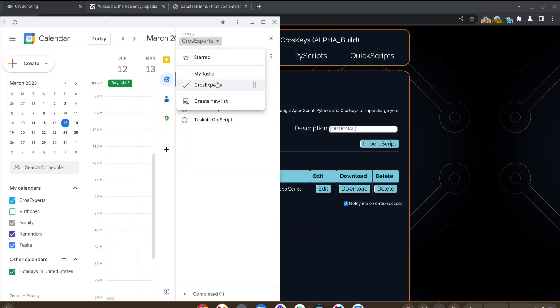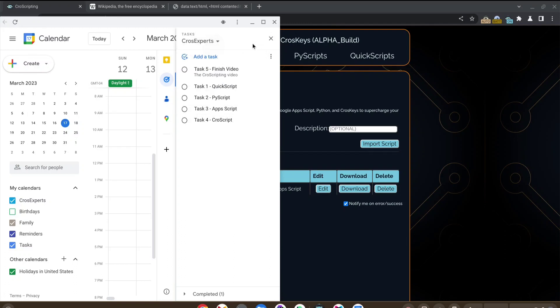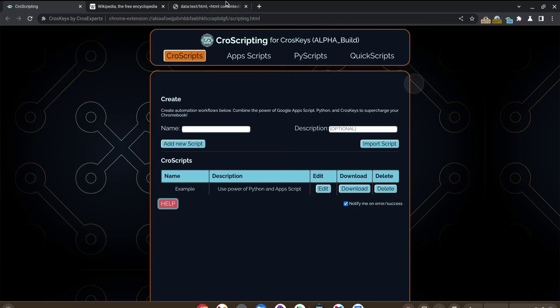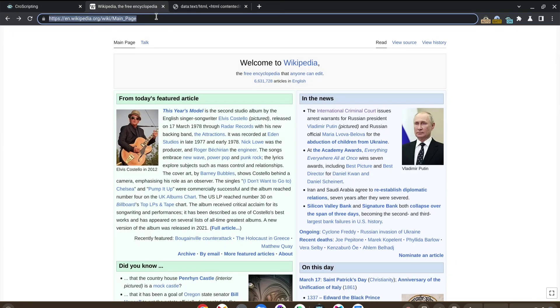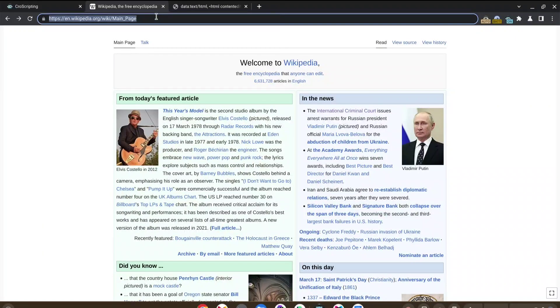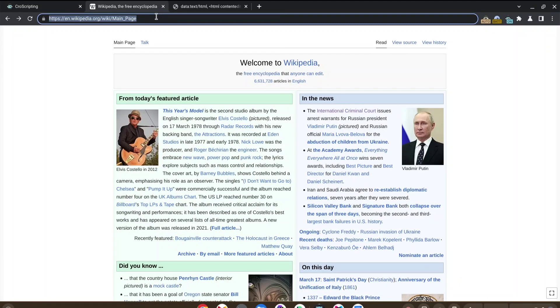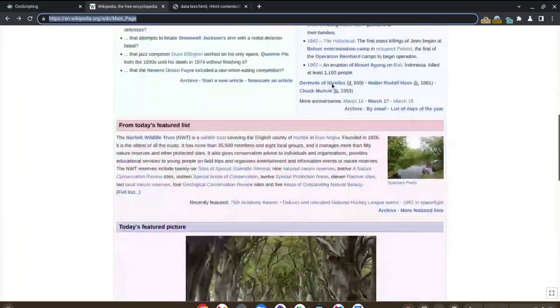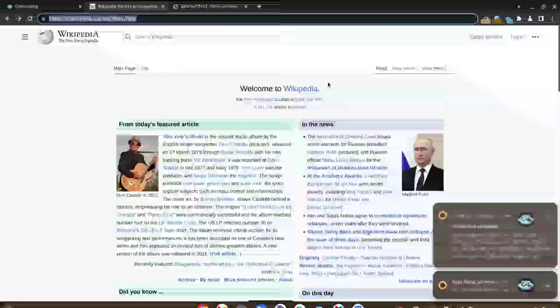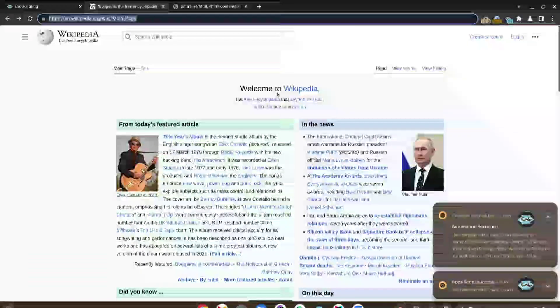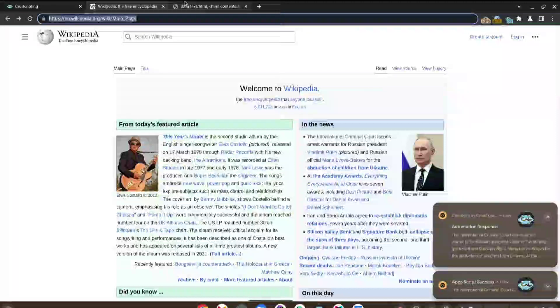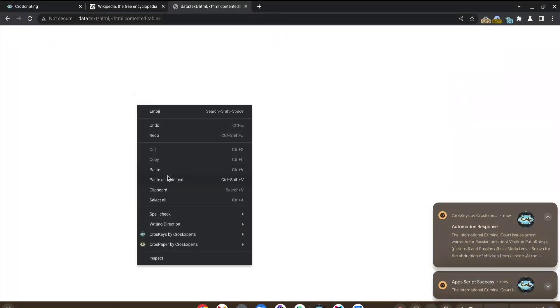Looking at our tasks, you can see we only have these two lists. Our CrossScript should create a new list and it should be populated with our in the news. So we'll copy this. And once we copy this, the automation should begin to run. You can see we get the success notification as well as the automation response.